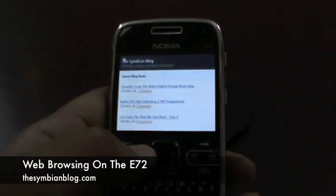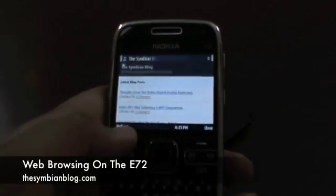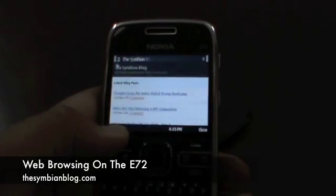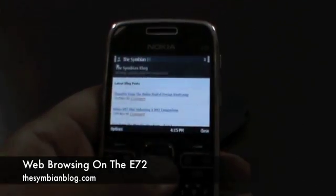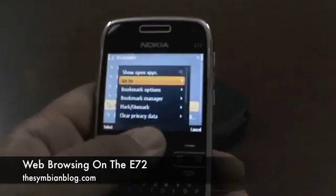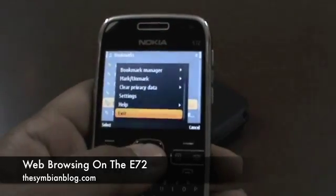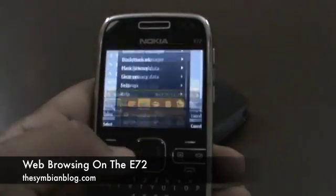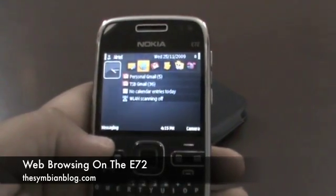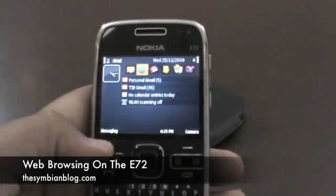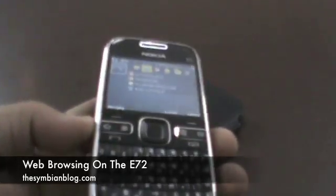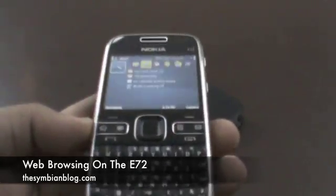So that's about it. This is the new browser on the Nokia E72. I could have shown you a YouTube video running, but I can safely tell you that it works without much of a hitch. The browser is pretty snappy and speedy as well. So there we have it — the browser on the Nokia E72.